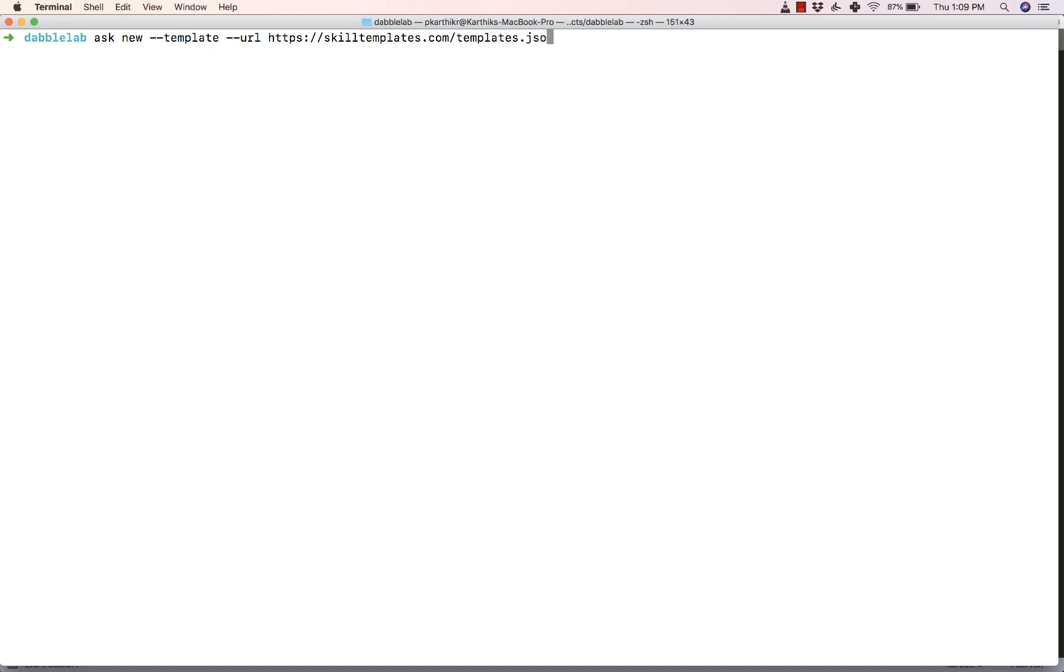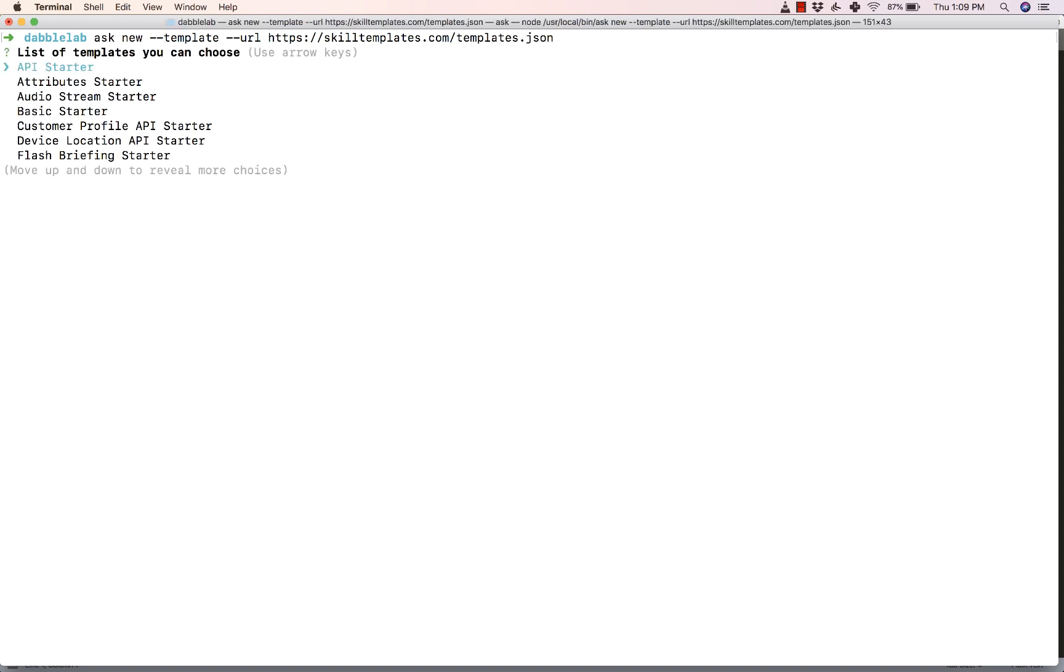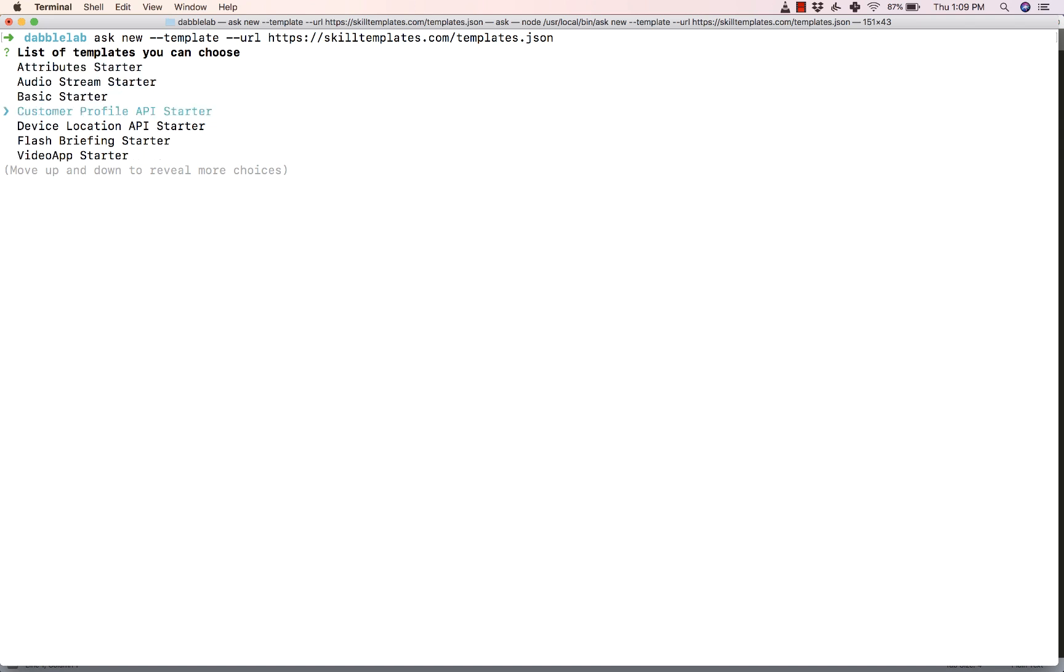What we are going to be doing is create a new Alexa skill using the Alexa Skills Kit. So I'm going to type in here 'ask new template' followed by the URL which in this case happens to be skilltemplates.com/templates.json. Now you can see this gives us a list of options to choose from. We are going to be using the Customer Profile API starter.